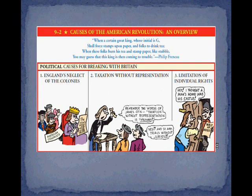First, we are looking at the political causes — this directly links to the government. The first thing we have is England's neglect of the colonies. Being so far away led the colonists to develop some independent thinking that led to wanting independence. Taxation without representation — you're going to hear a lot about this throughout your textbook and in the next set of notes. Also: limitation of individual rights, which went along with some of the acts we're going to talk about next.